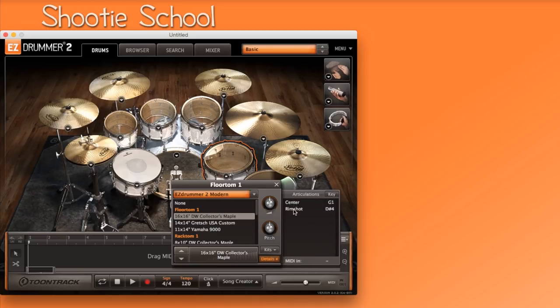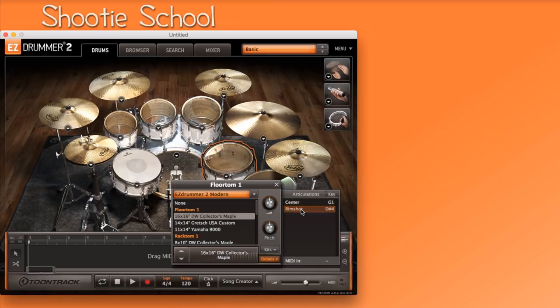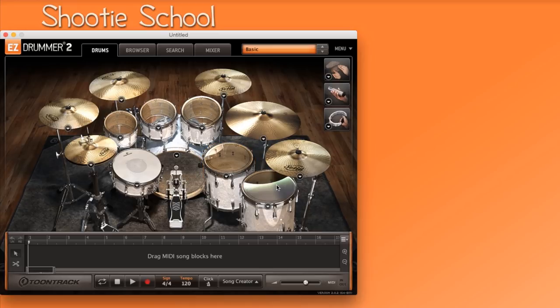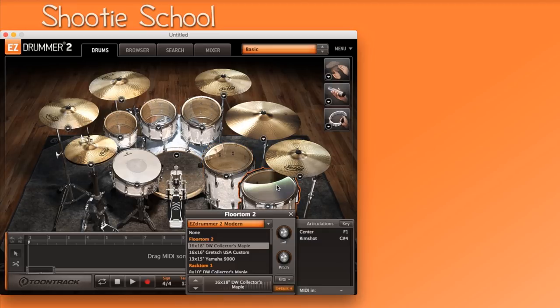To see which instrument triggers which MIDI note. As you can see here, most instruments have different articulations that can be triggered. Even the toms have a rim shot. You can also access the individual instrument menu simply by right-clicking on them.